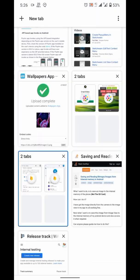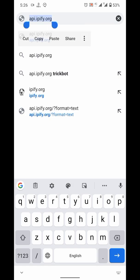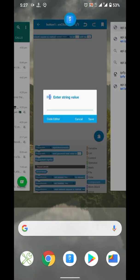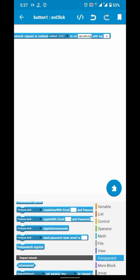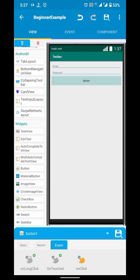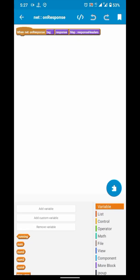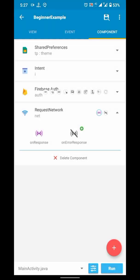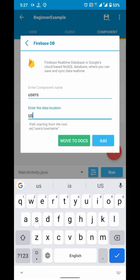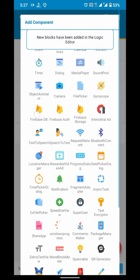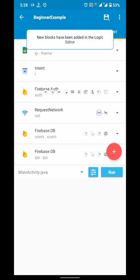To get the IP address of the user, we will make an API call to api.ip5.org. And to store data we need a DB component.